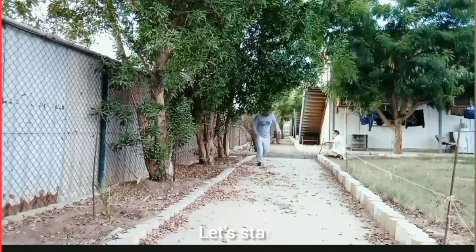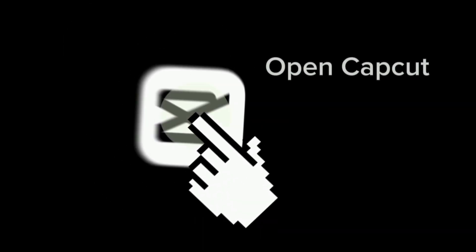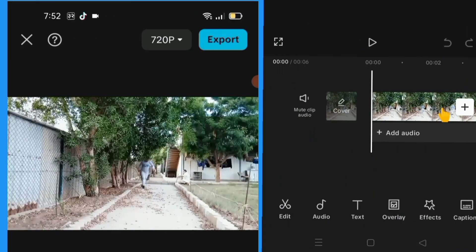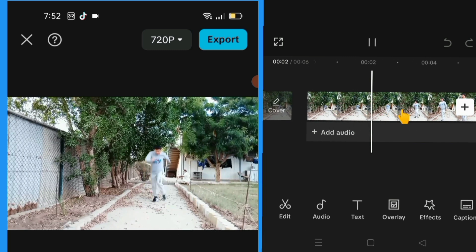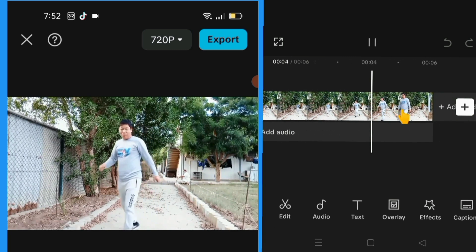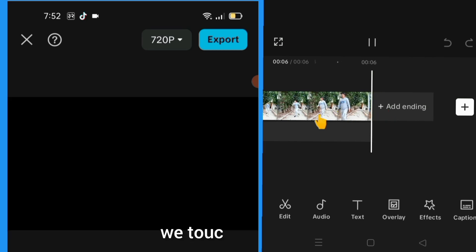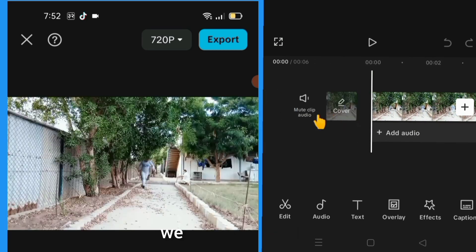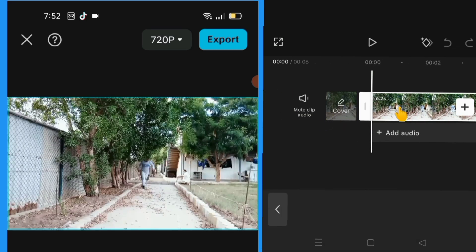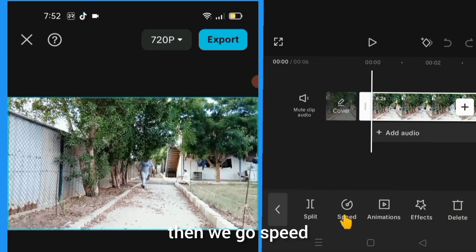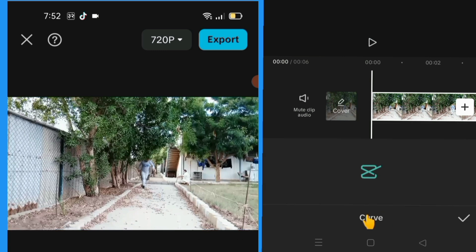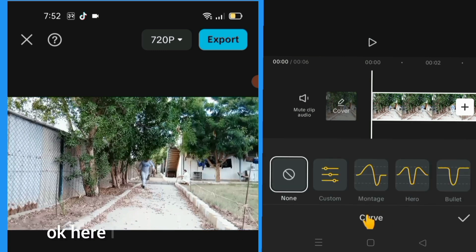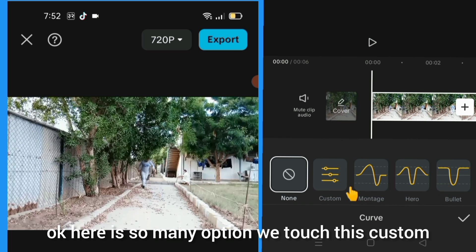Let's start. We select this video — touch this video. Then we go straight, touch convert. Here there are so many options; we touch this custom.